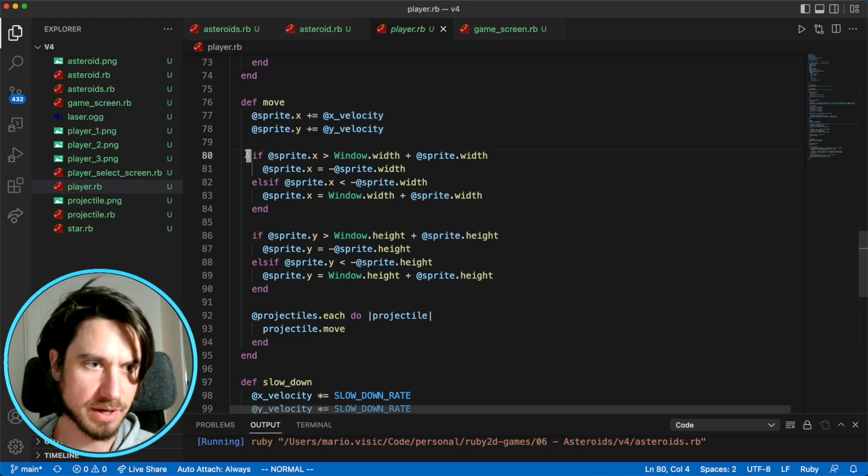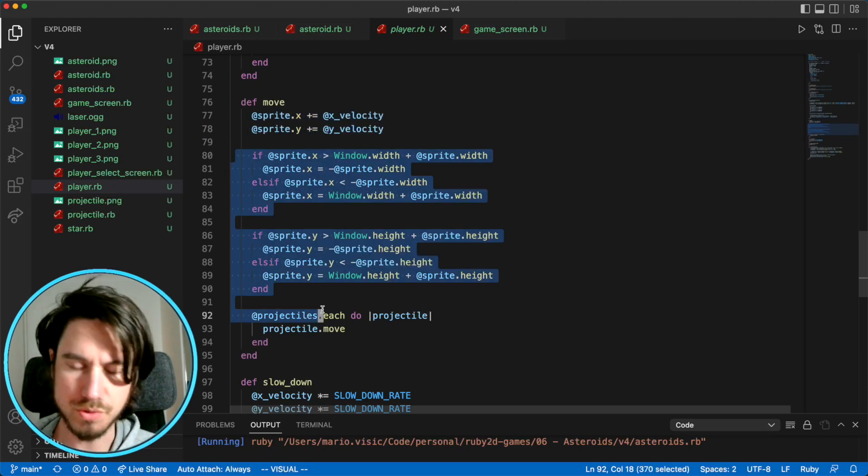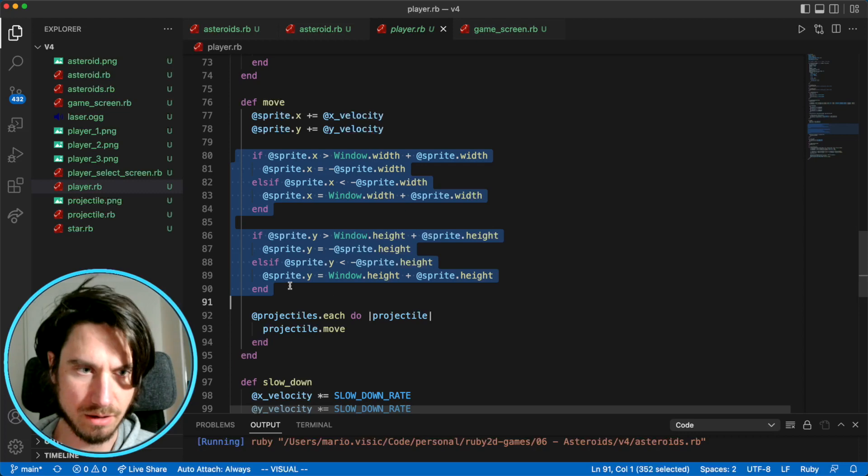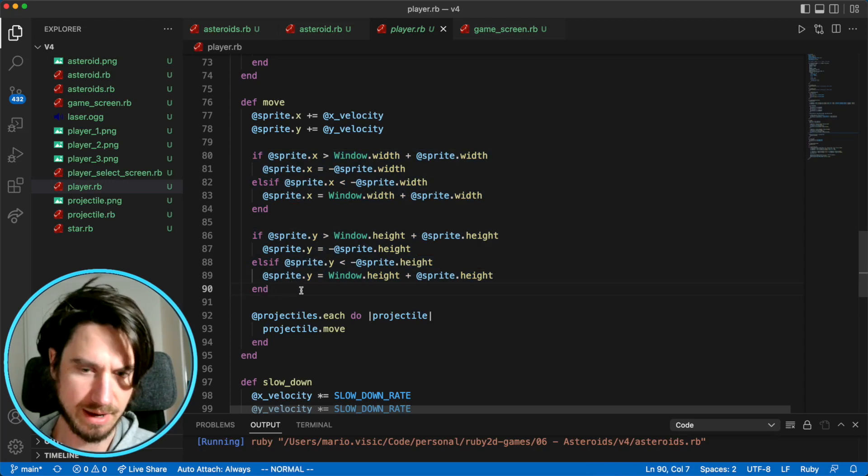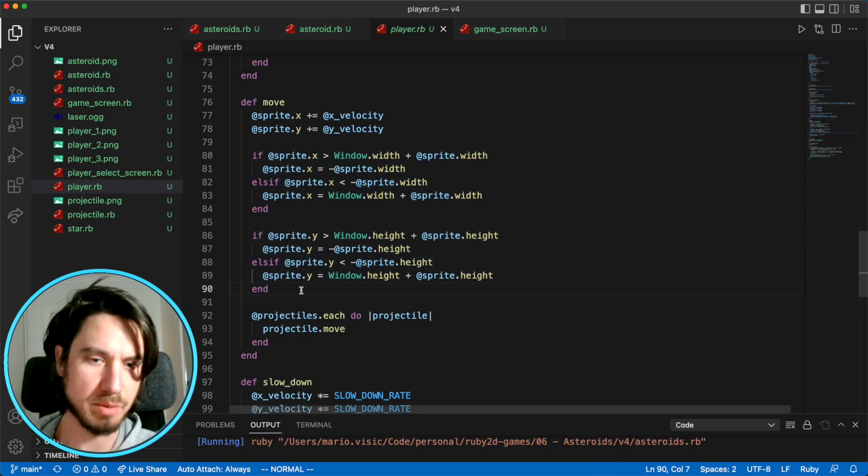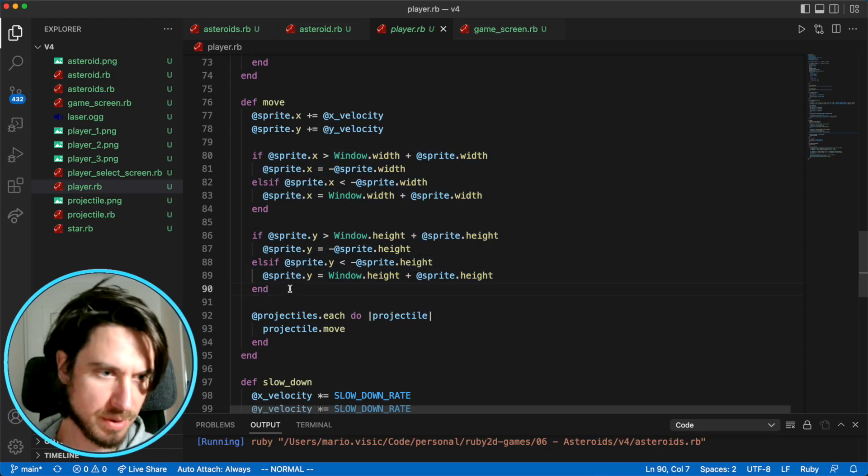And then we're going to use this code, which will allow our asteroid to reappear when it goes past the edge of the screen.